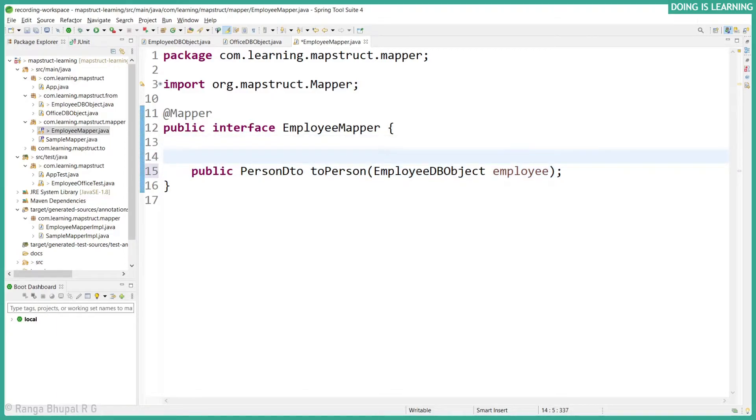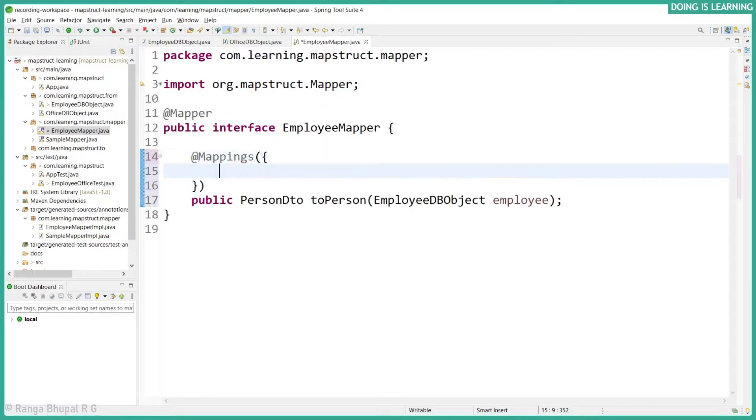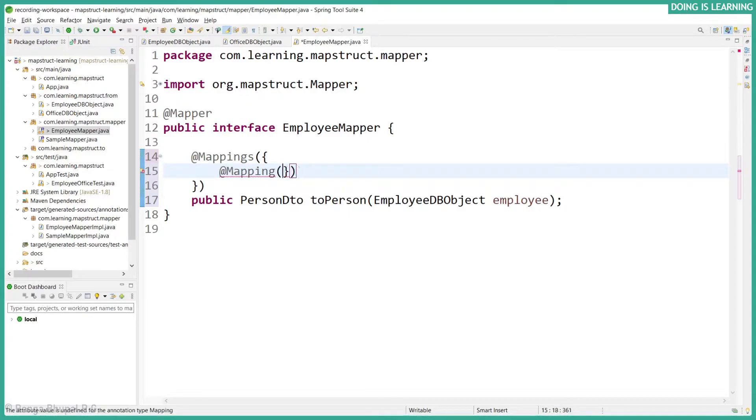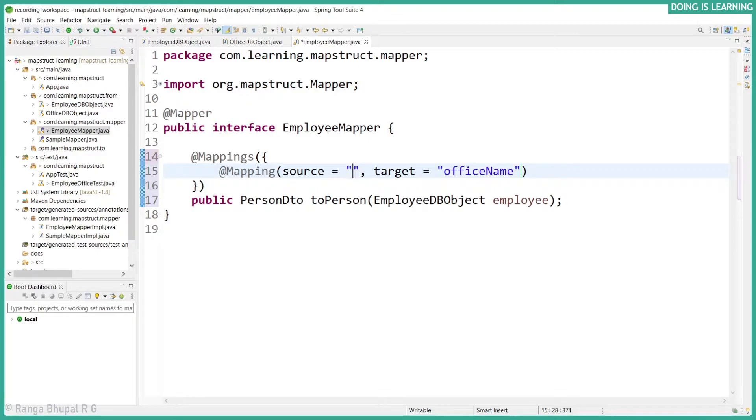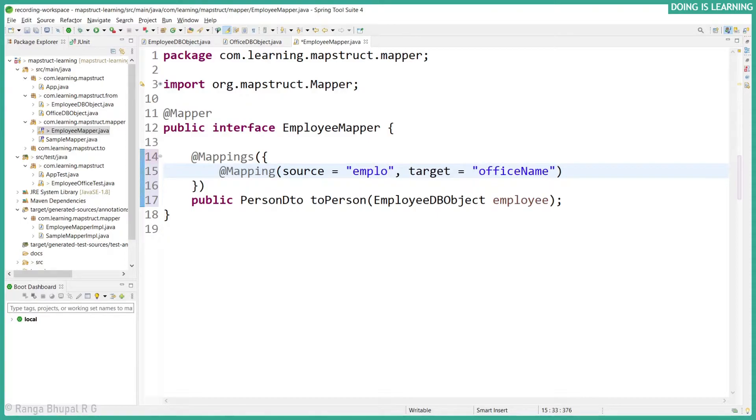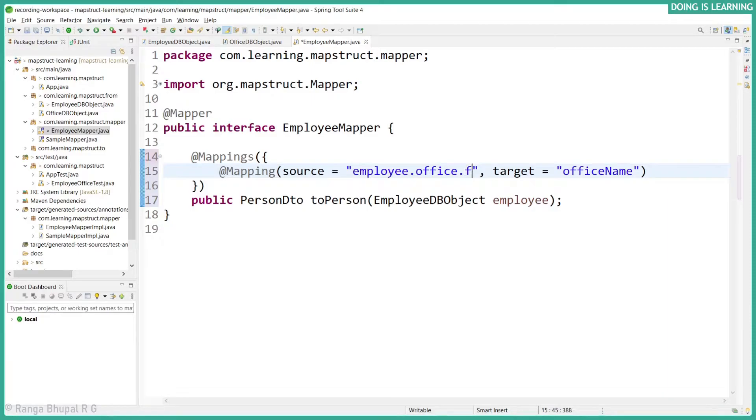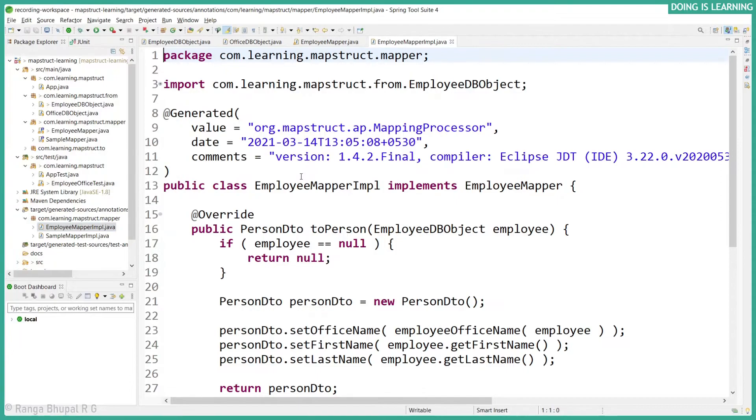Let's use @Mappings because we have multiple mappings. Let's create a mapping with source and target. Target would be office name. One way is using employee.office.name. Let's save it and observe the generated method.